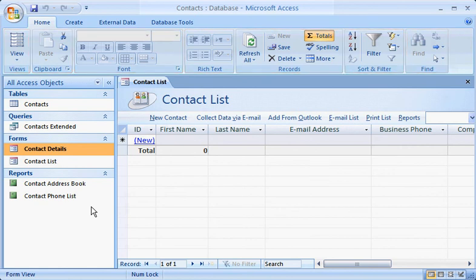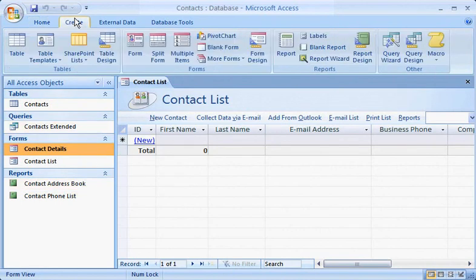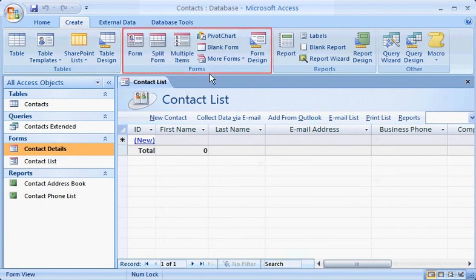For example, if you click the Create tab, you immediately see the commands needed to create database objects, such as tables, forms, and reports.